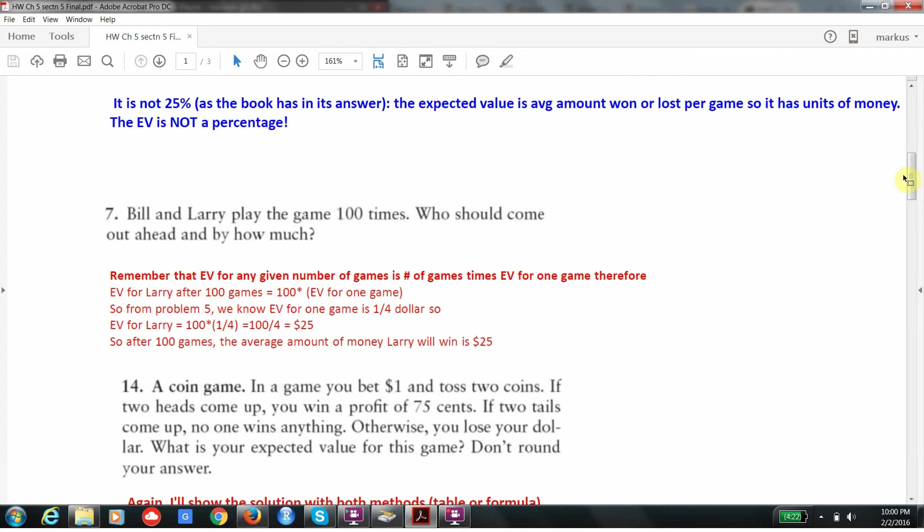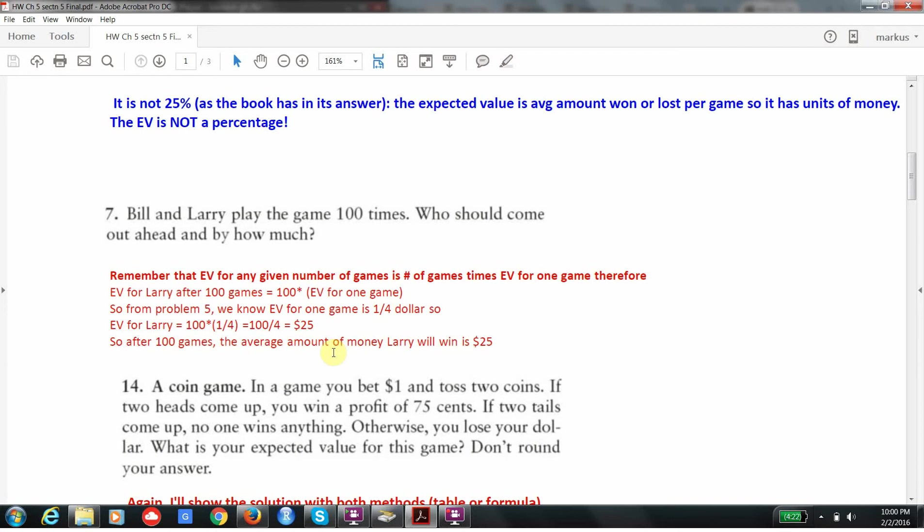Now we're told that they play 100 games. We want to know who should come out ahead and by how much. We know that if we play any given number of games, the expected value is just the number of games we play times the expected value for one game. So the expected value for Larry after 100 games is 100 times one-fourth of a dollar, which is $25. So after 100 games, on average, Larry is up $25, and Bill's going to be down $25. So obviously, Larry is going to be ahead.